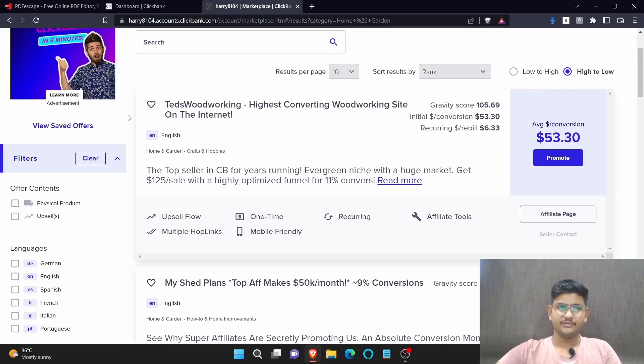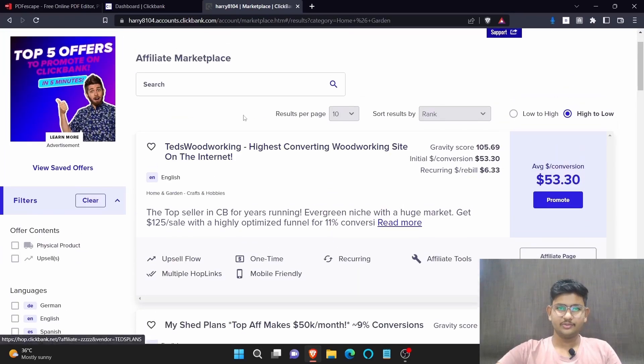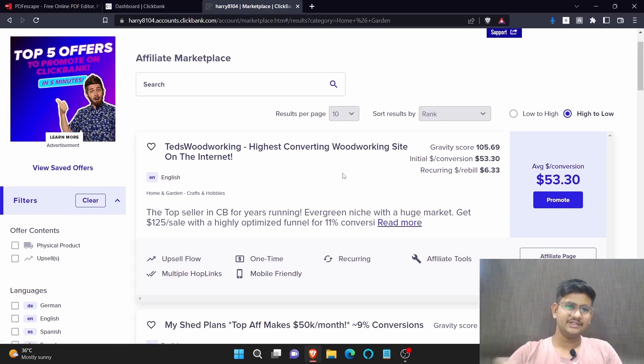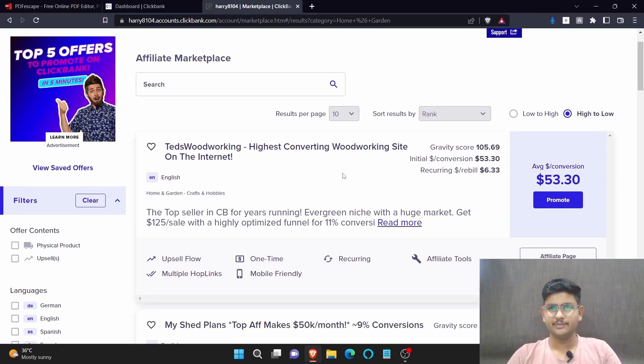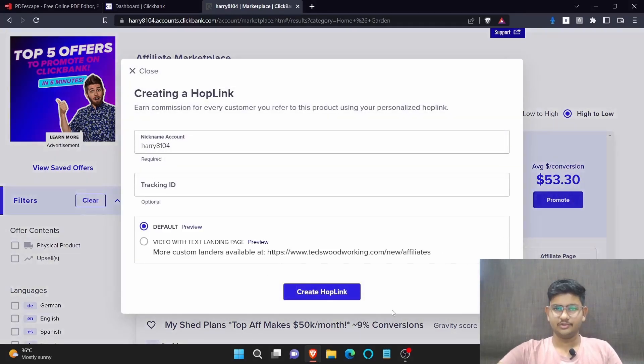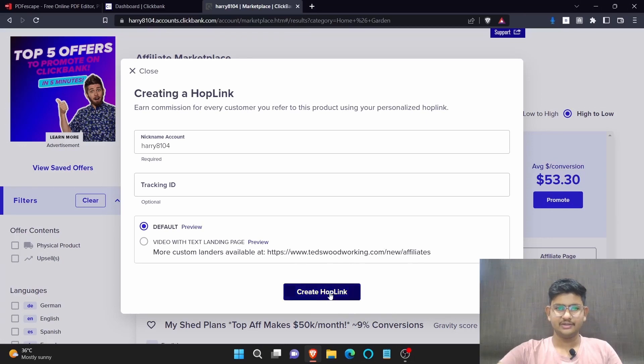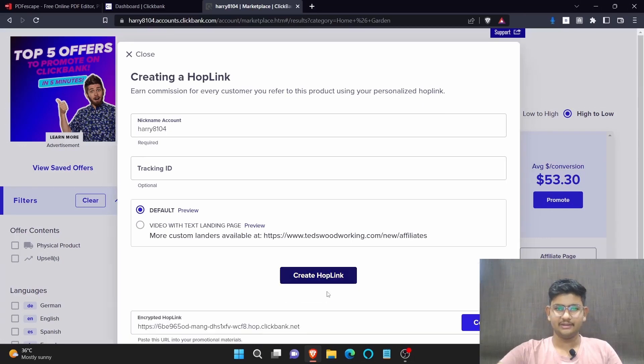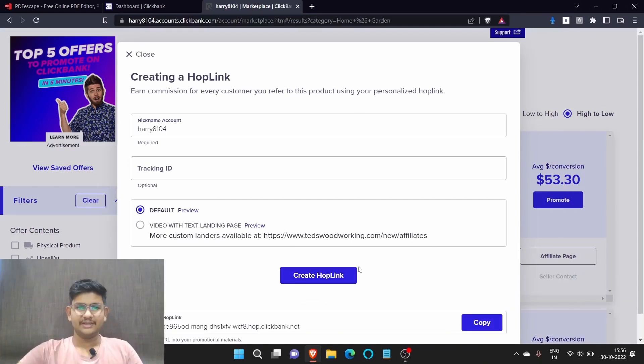We're going to promote this first product. It is a woodworking product which teaches people how you can make different kinds of woodworking projects. Click here on promote, click here on create hoplink, and after that copy this link.